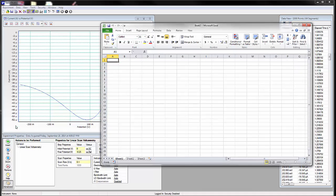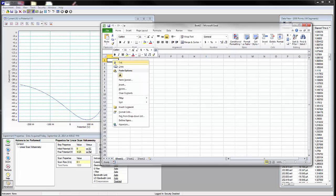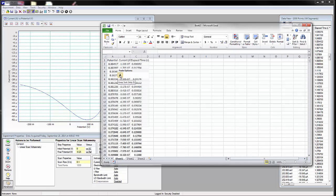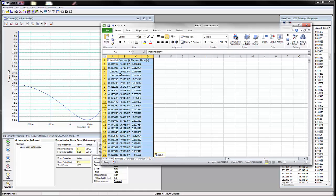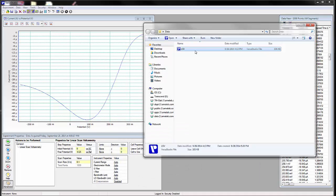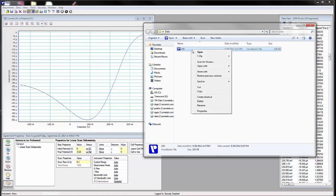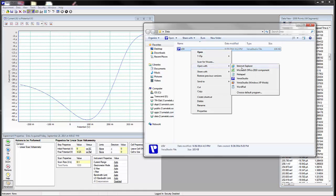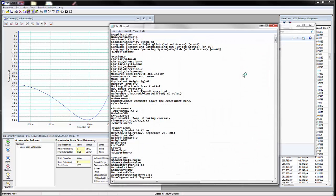Another approach is to directly import any .par file into your preferred graphing software. This is possible without any additional steps, since the files generated by VersaStudio are already in a .csv format.